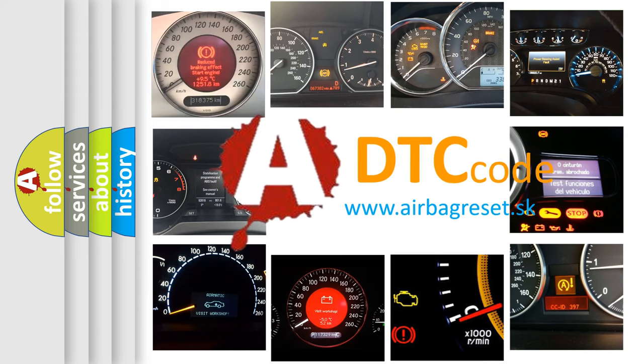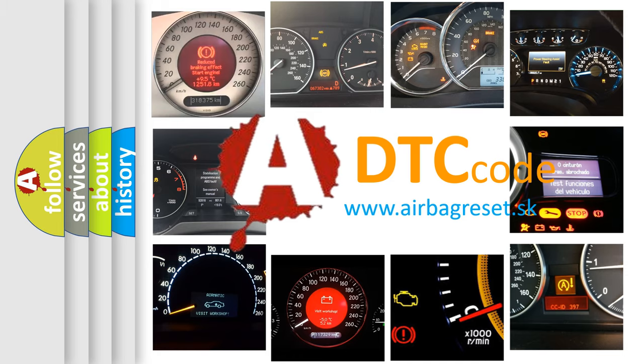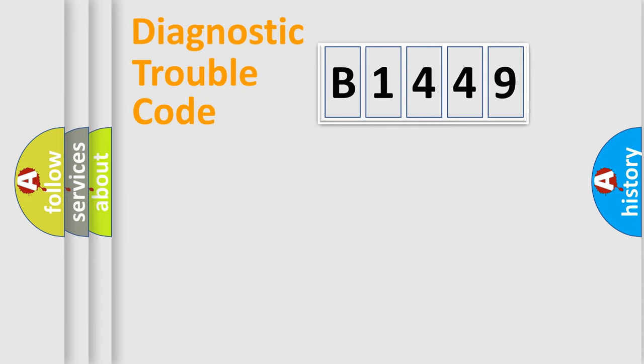What does B1449 mean, or how to correct this fault? Today we will find answers to these questions together.